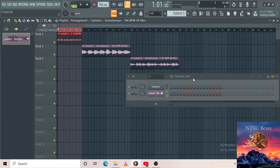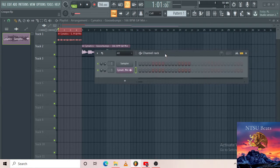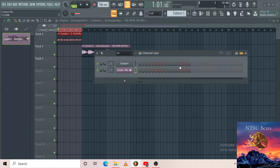What I'm gonna do is show you guys the channel rack while I'm making a beat — I feel like it makes more sense that way. So the channel rack basically is like a sequencer packer where you pack your elements: your drums, your kicks, your hi-hats, your bass, your melodies.